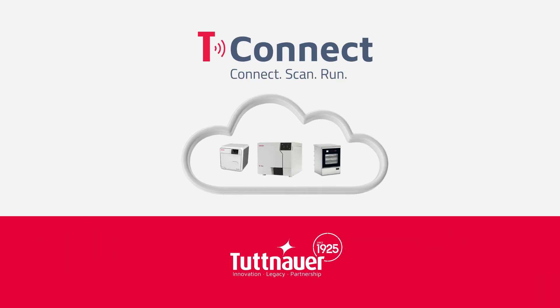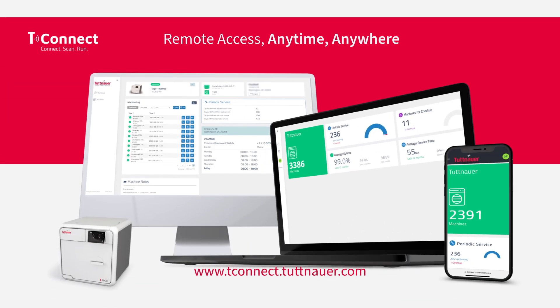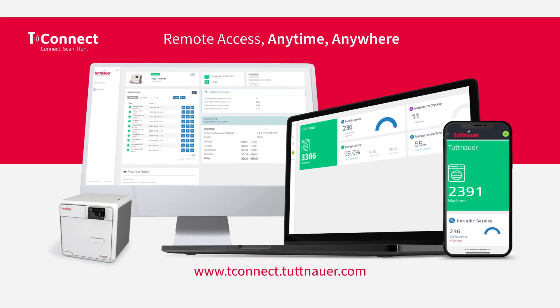Designed to improve operational efficiency and minimize device downtime. Using your sterilization device Wi-Fi connection, T-Connect provides real-time remote monitoring from any internet-connected device.